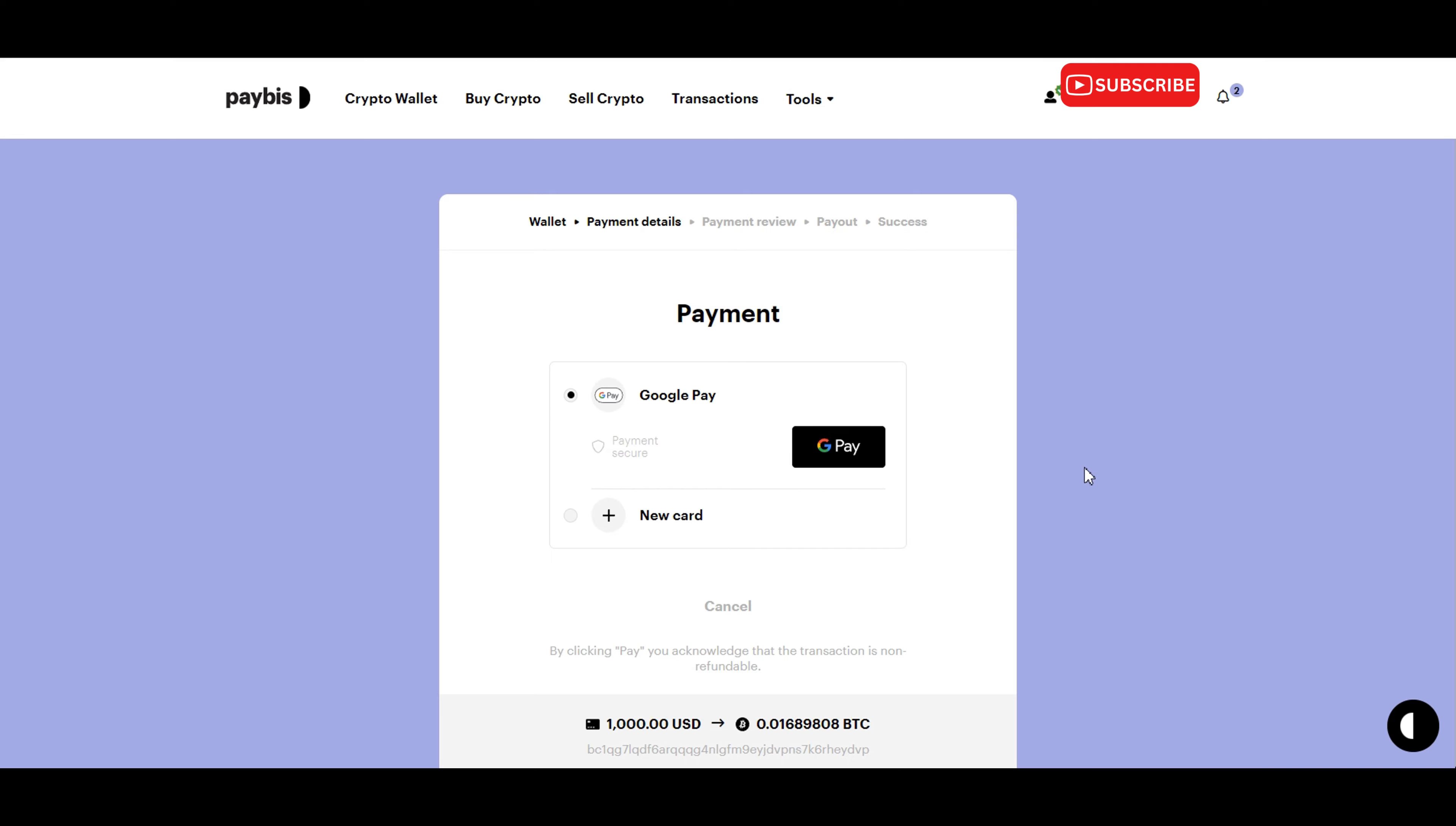After you have chosen your payment method and proceeded to purchase Bitcoin, you will now be complete with buying Bitcoin on Paybiz. Congratulations, you successfully navigated the process of buying Bitcoin on Paybiz.